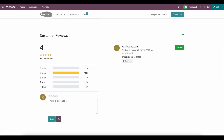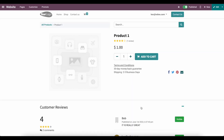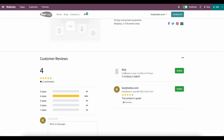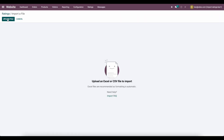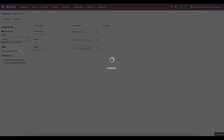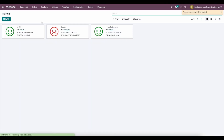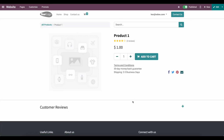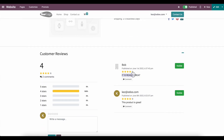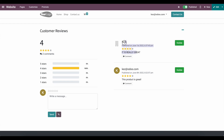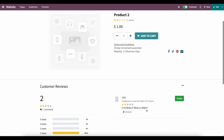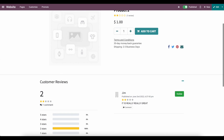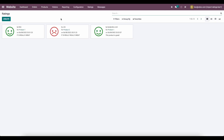We imported one message to each record. If we refresh our page on product one, we can see the message has been brought in — it has two comments, but the rating is not there yet. Now we need to link the rating, so we go to our Ratings tab, Import Records, select the ratings file, test, and import. Refreshing the page again, we can see the rating is now attached to the comment. We have two reviews: the original test review and the new one created for Bob. Going to product two, we have one review — a two-star rating with its comment. That's all you need to do to import ratings into your system from an old platform.